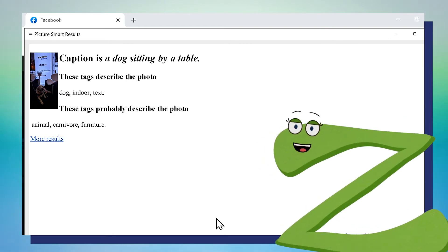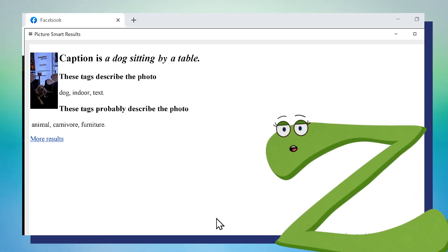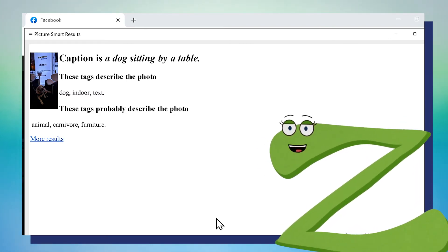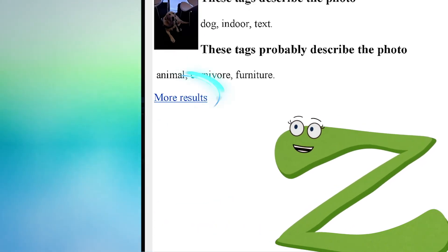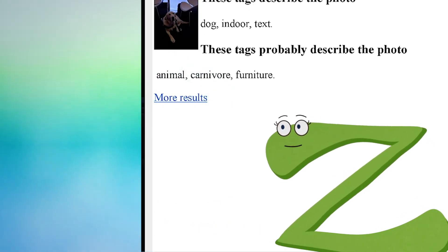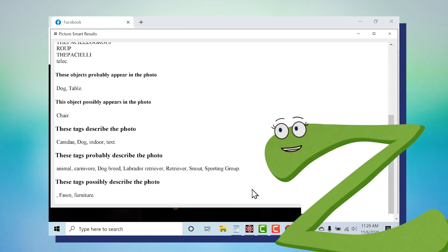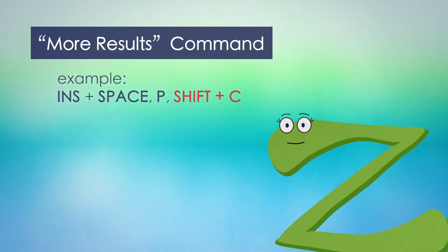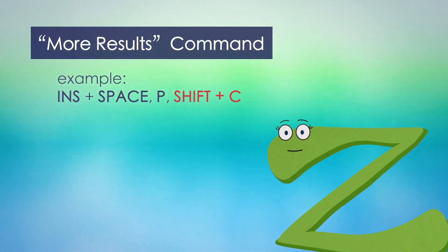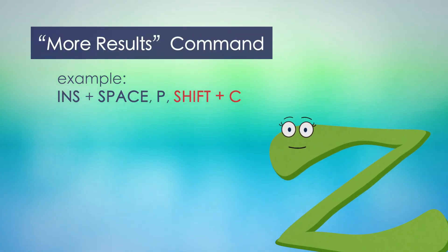Second, you can submit images to multiple services to improve accuracy. The results viewer now contains a More Results link, which allows access to multiple descriptions. All you have to do is add Shift to a PictureSmart command to use multiple services.